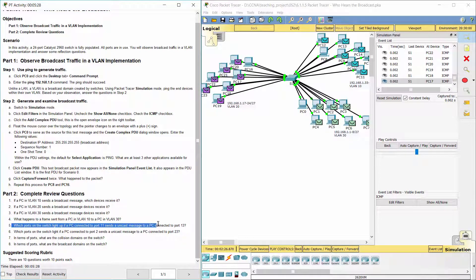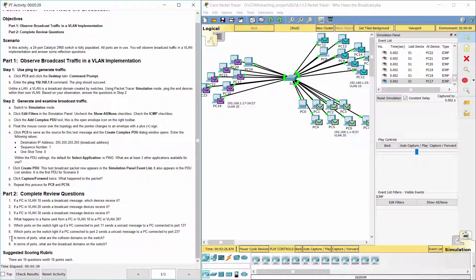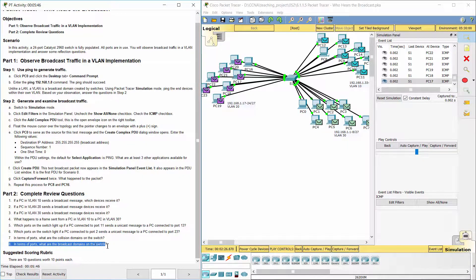Question 5: Both port 11 and port 13 will light up. Question 6: The packet will be dropped. Question 7: Each port is its own collision domain. Question 8: Each VLAN is its own broadcast domain. That's all — thank you for watching.